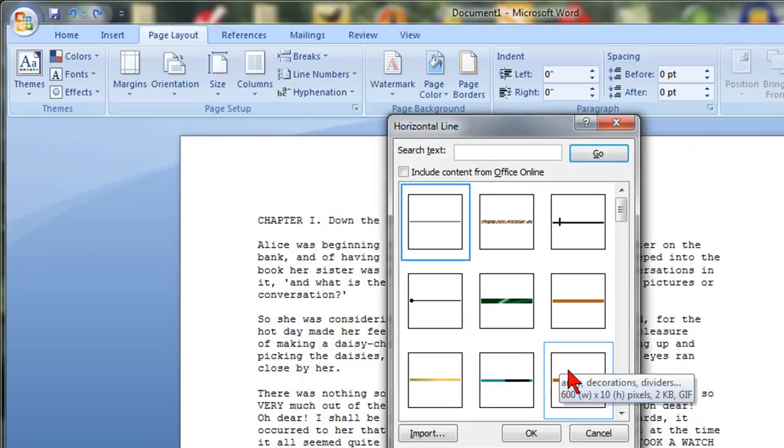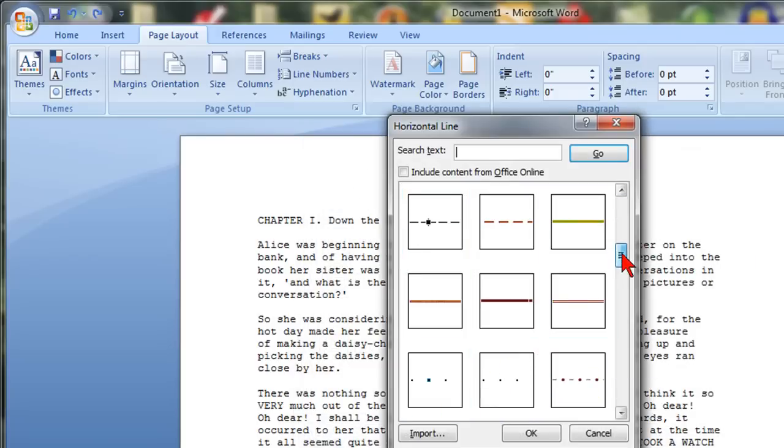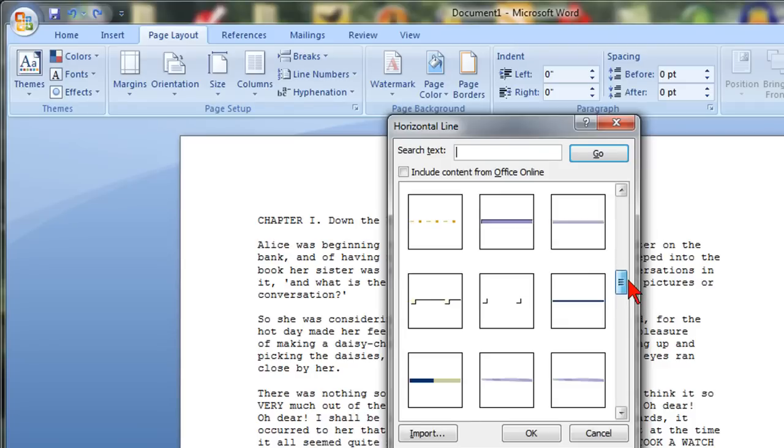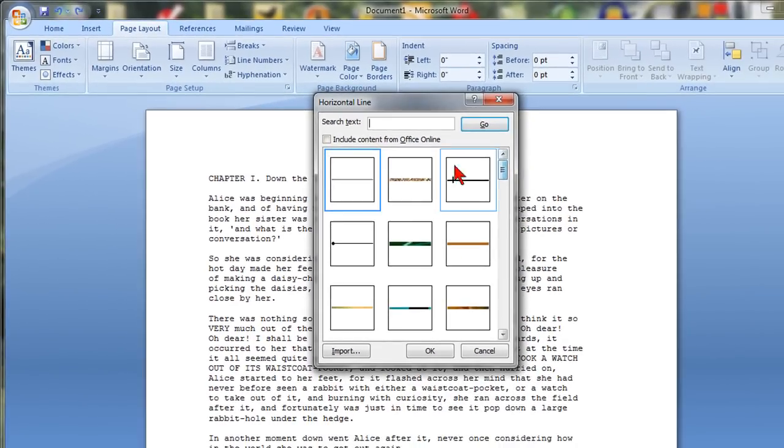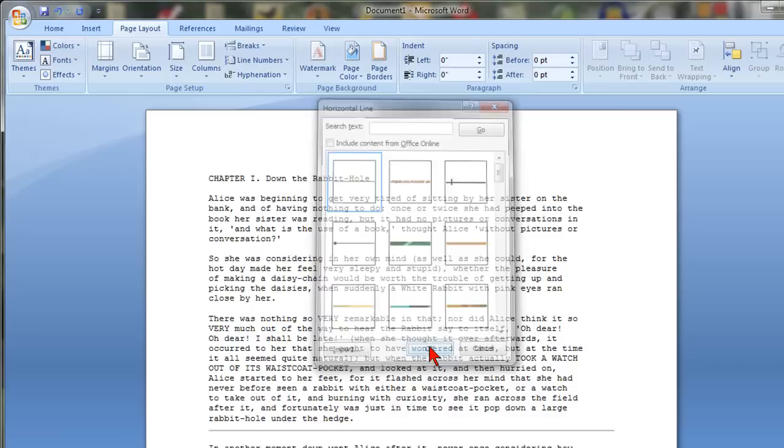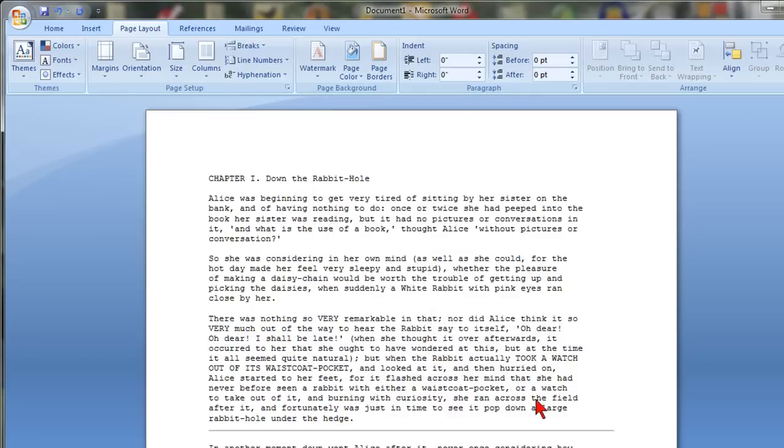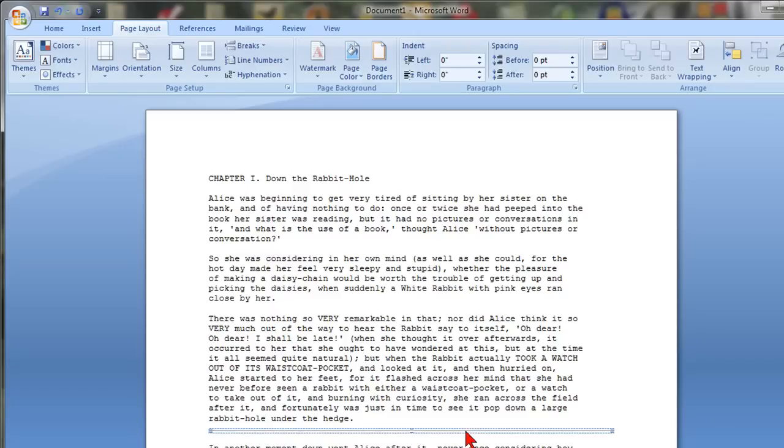Then you can choose all of these different styles and colors and types of lines and different designs. I'm just going to choose the first one which is a basic one and click OK and just like that you'll see that we've inserted it into our document.